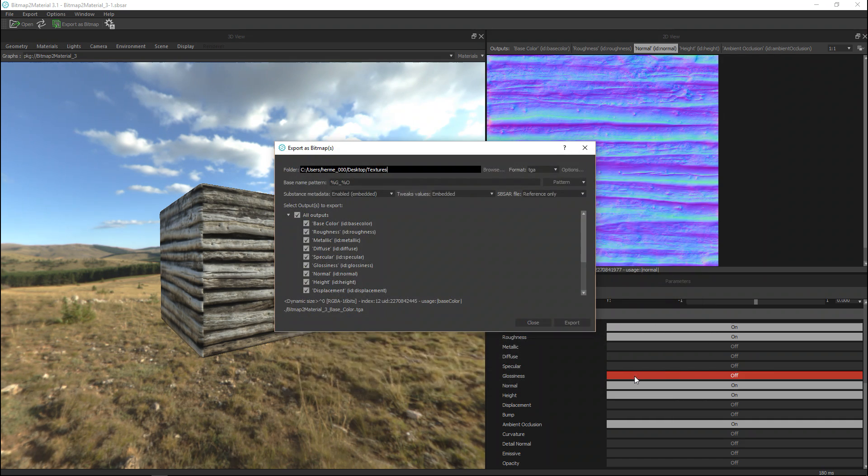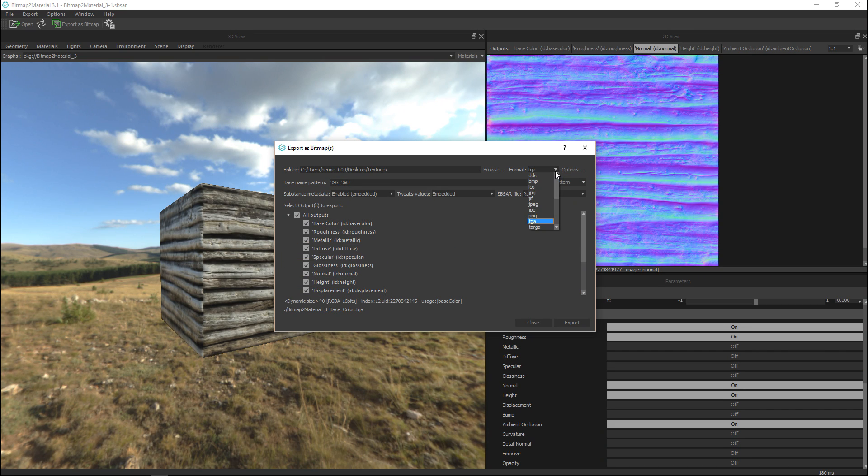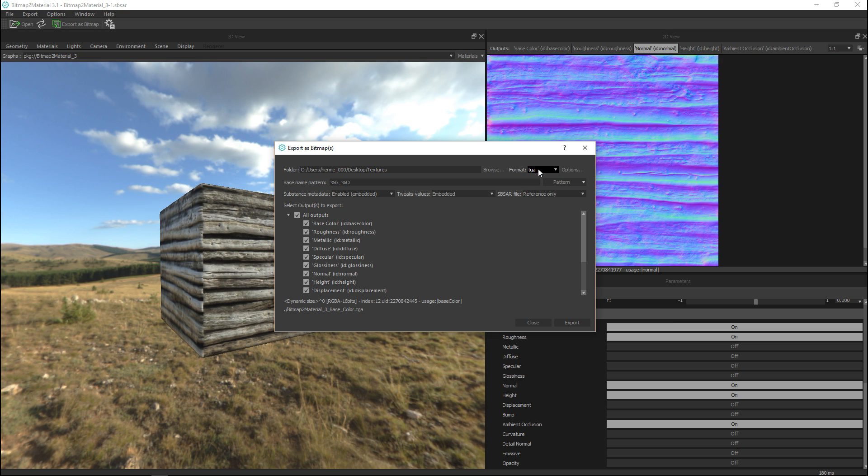Okay I'm gonna need to choose what type of file extension I want. Do I want to save them out as a JPEG or a TGA or whatever and I'm gonna go with the TGA.